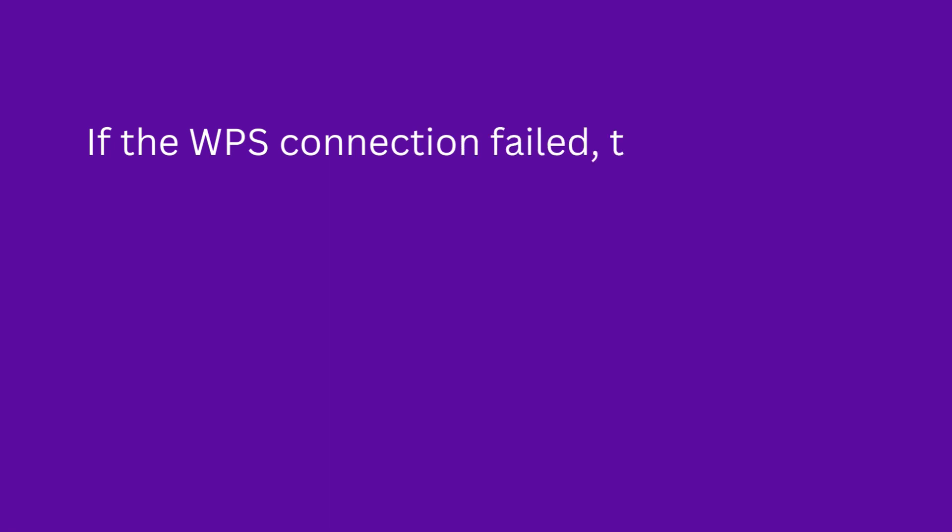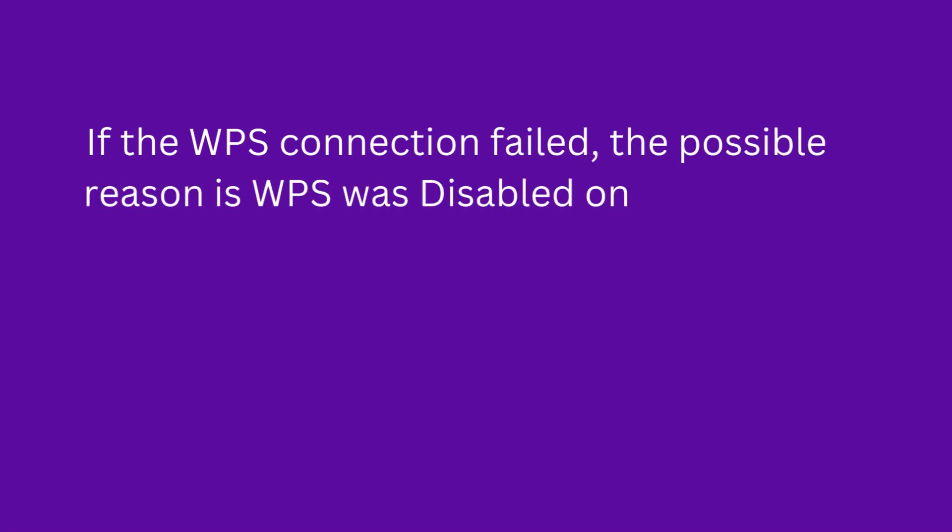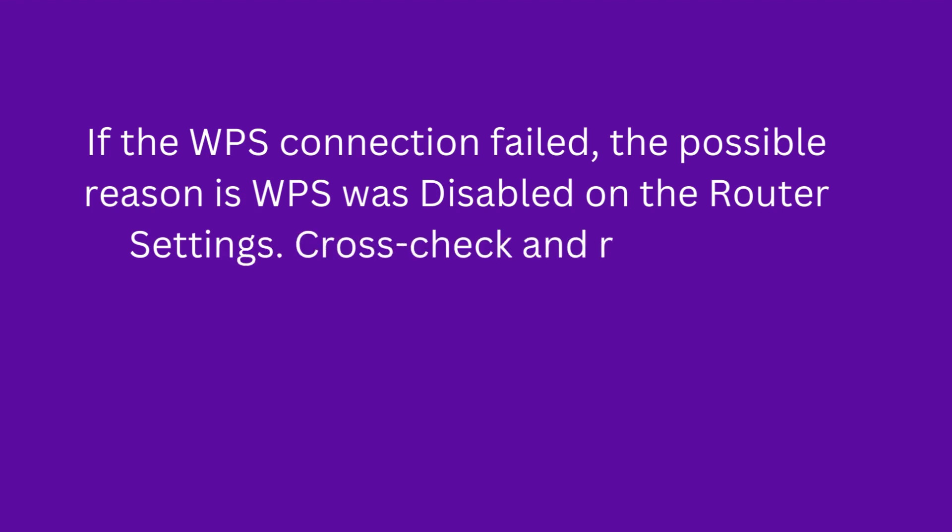If the WPS connection failed, the possible reason is WPS was disabled on the router's settings. Cross-check and repeat the process.